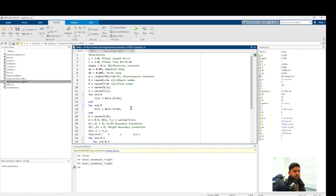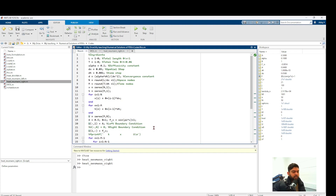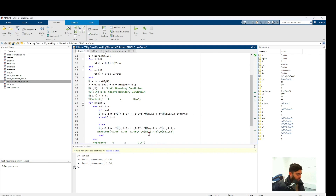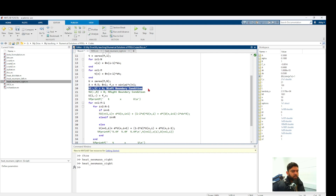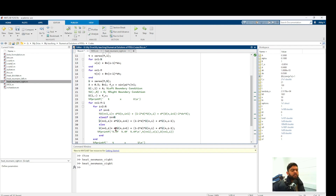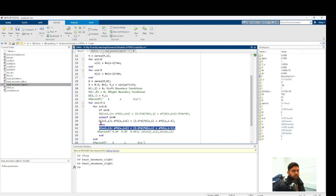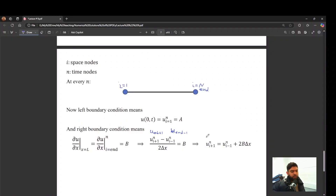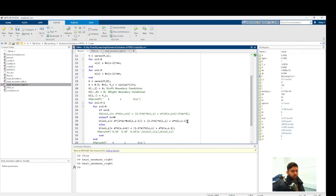In the FTCS code, the left boundary is a constant Dirichlet condition set outside the loop, while the right Neumann boundary is handled inside. The loop runs from i=2 to capital N. At i=N, we copy the inner node PDE expression but replace u_{i+1} with the ghost point expression derived from the right Neumann condition. This gives us the solution at i=N.